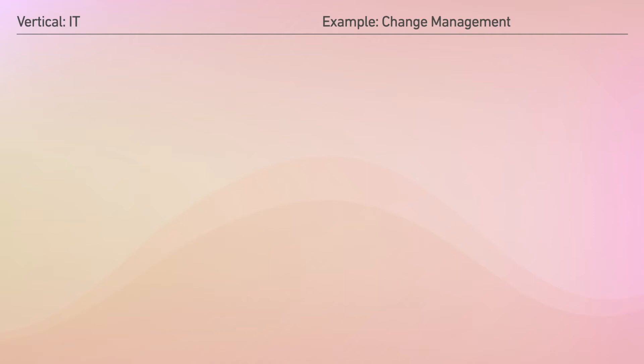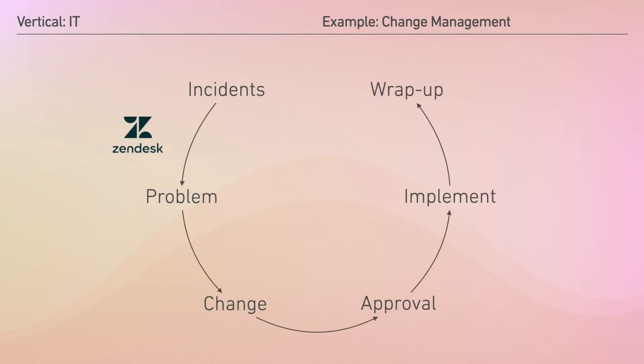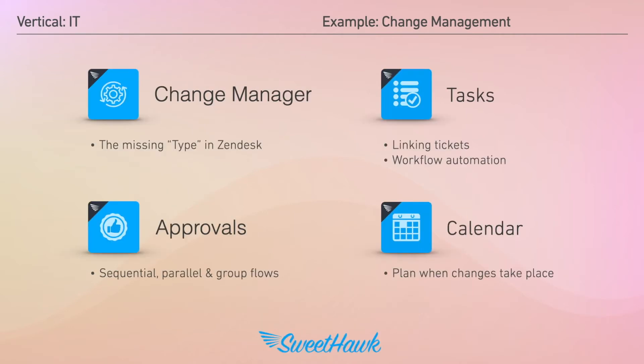For example, when it comes to a change flow like this, Zendesk natively takes care of the incident problem sections really well. However, the rest is left to broad interpretation and this is where our apps can help define clear and auditable flows.